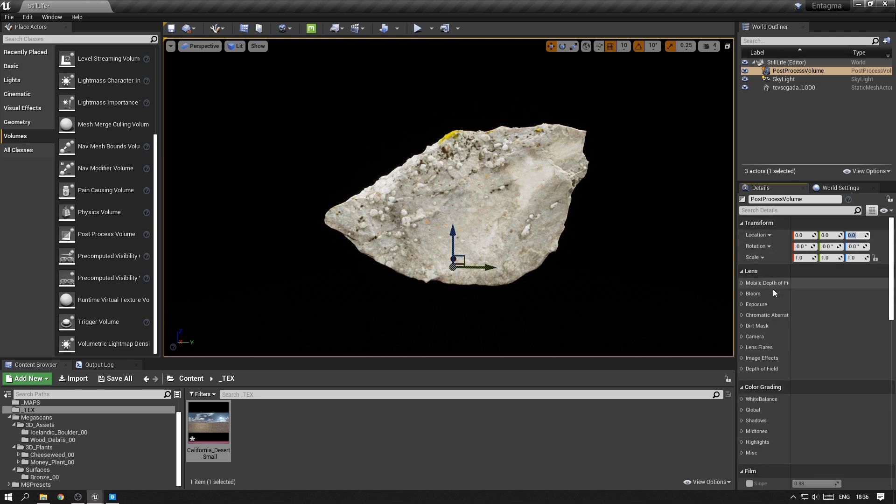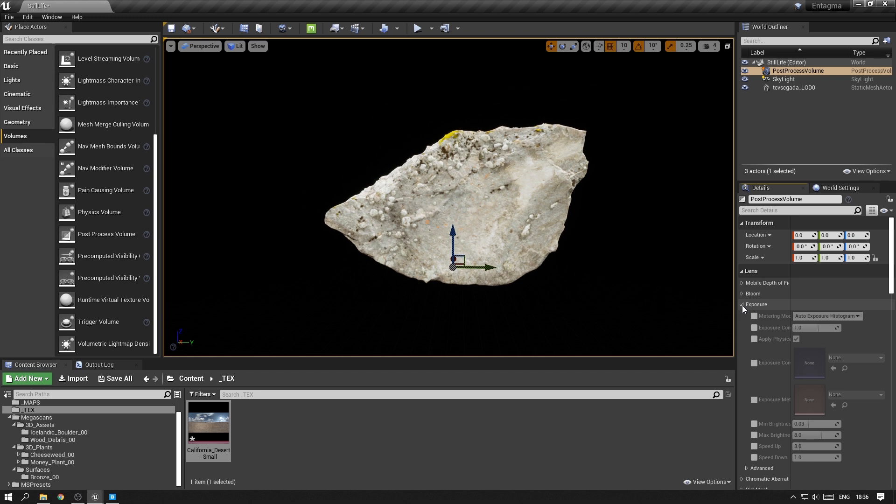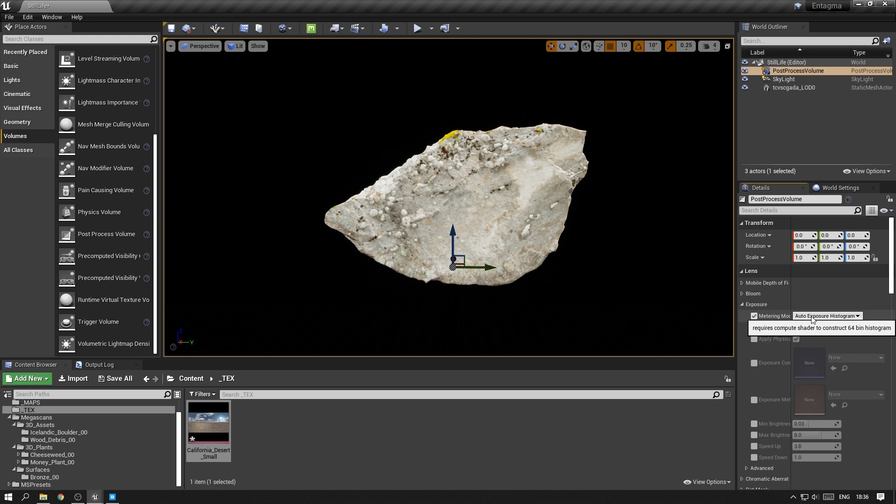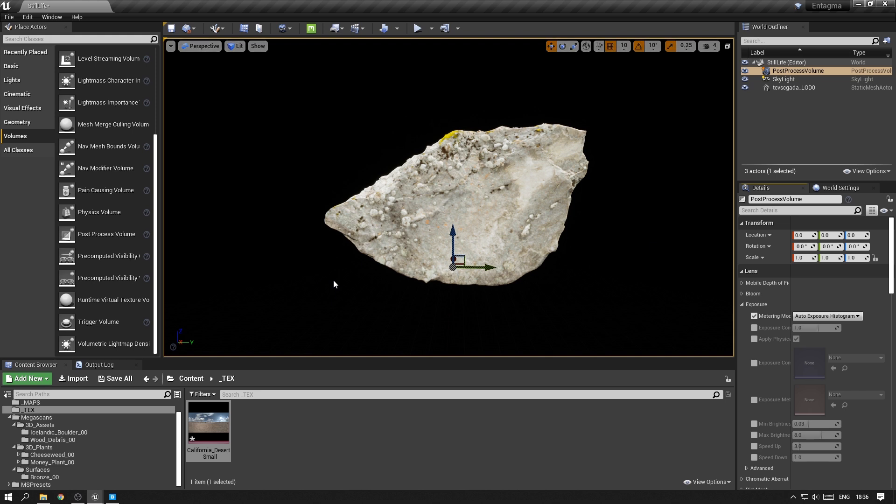Now in the post-process volume, there is under Lens an option called exposure. When you turn this on, you will see this is set on auto-exposure histogram. That basically means Unreal is looking at the image and then trying to pull in the black and white levels so that you have a correctly exposed image.